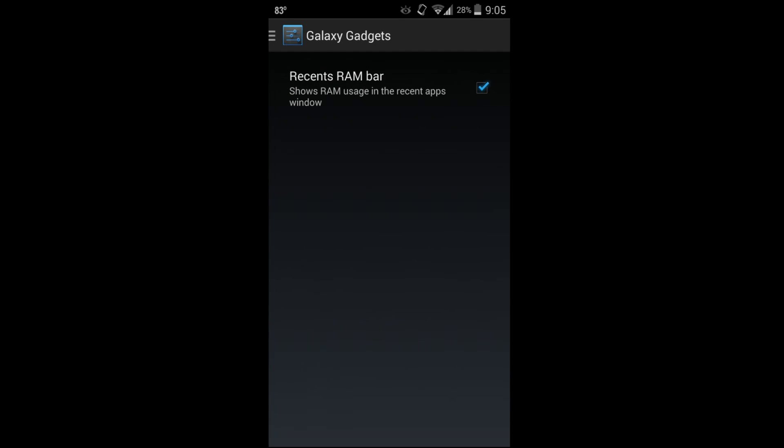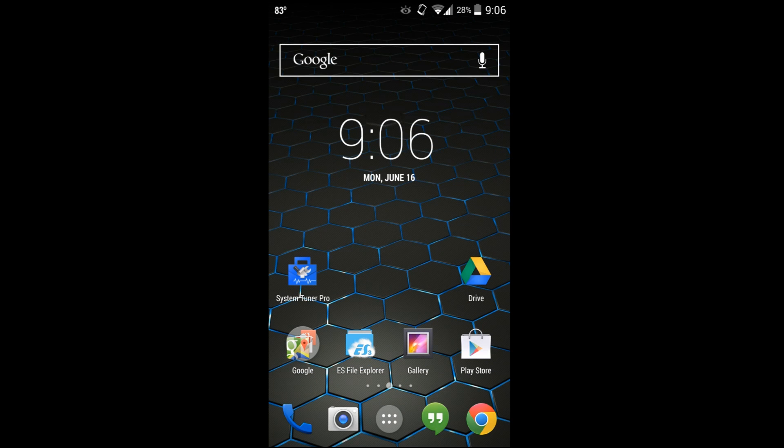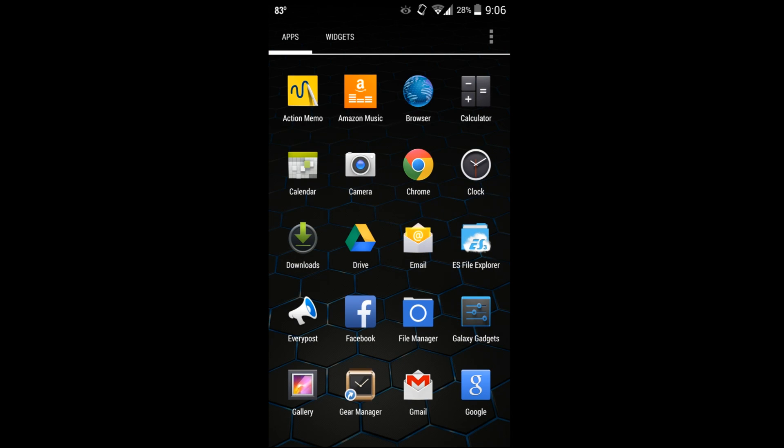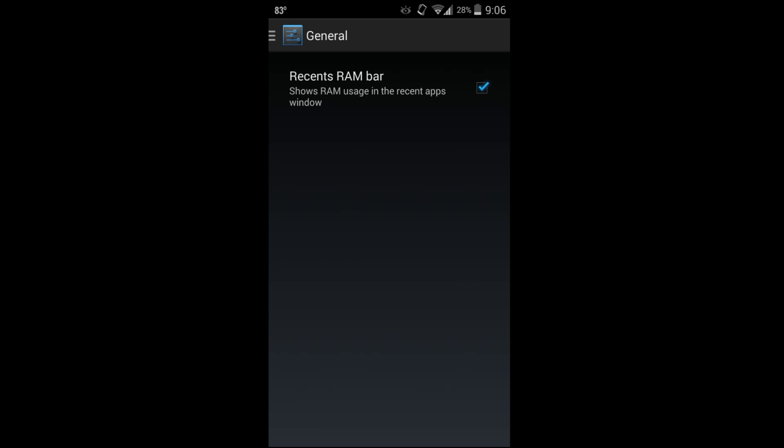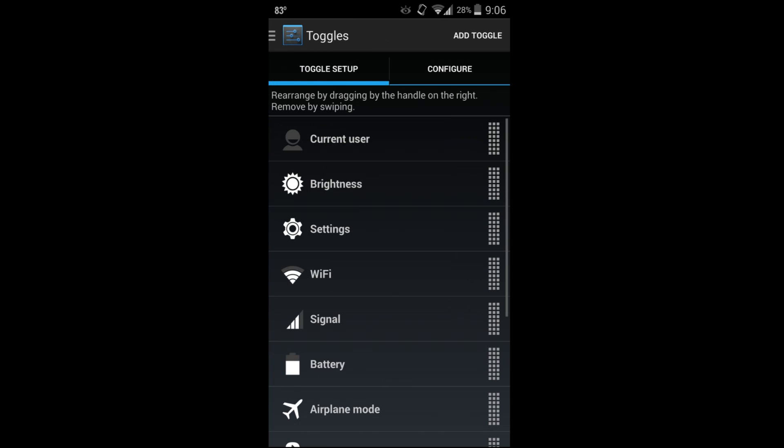I'm going to go through all these and talk about them as I go through them. You can go into General, and this is really cool - it allows you to see your RAM in your recent apps window. If you hold down your home button, there it is. It shows you your free RAM and used RAM in the recent windows button.